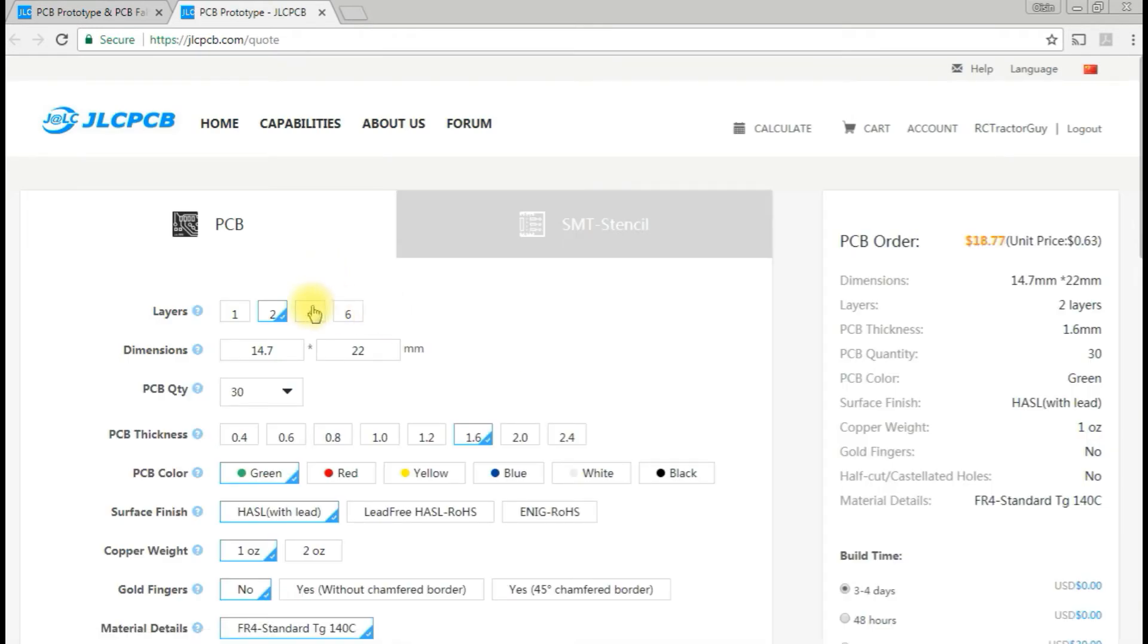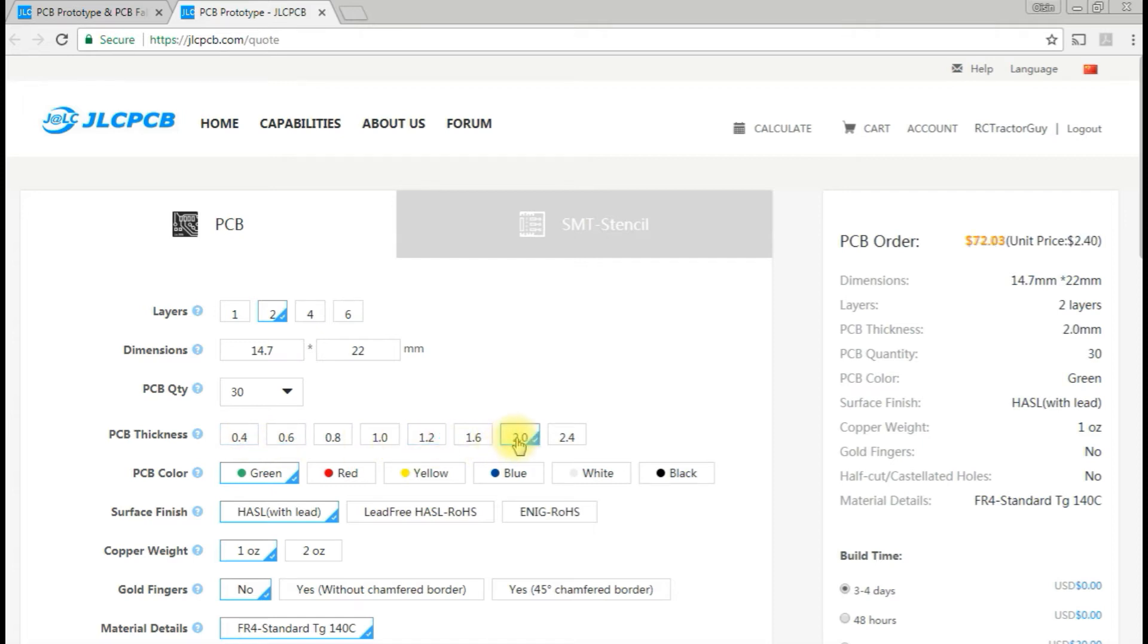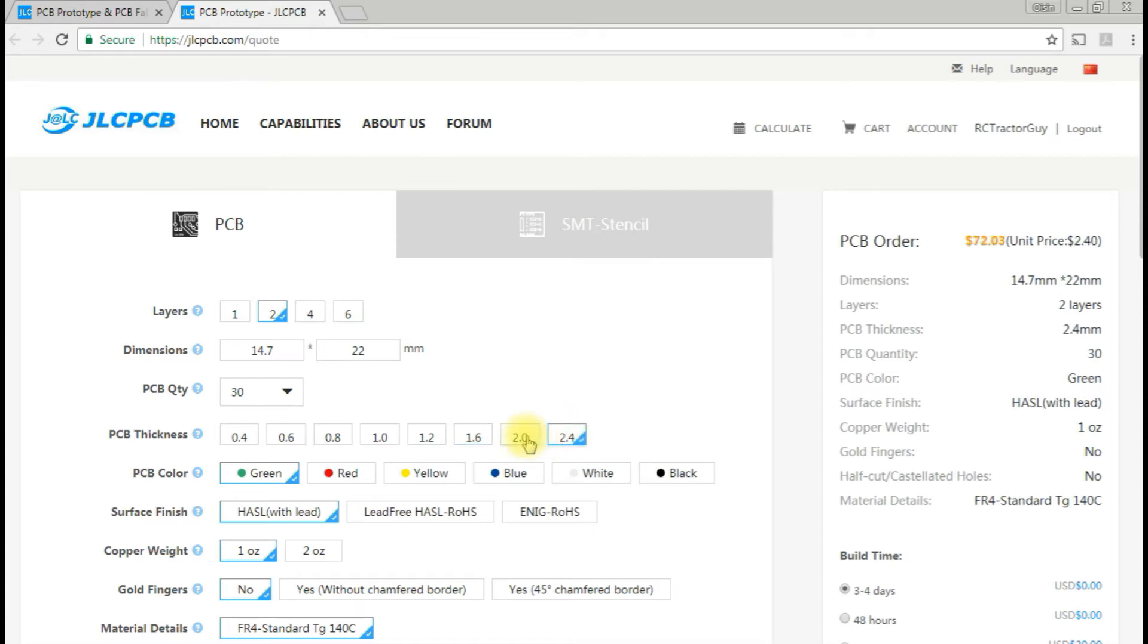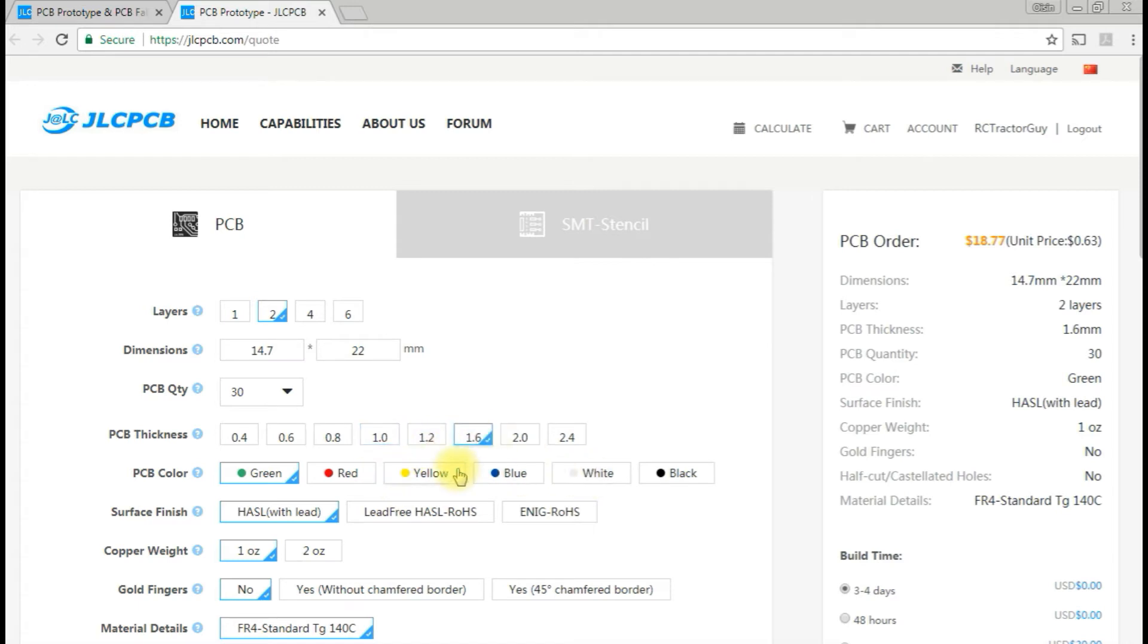At the minute it's coming up at 63 cents. If we go to a two-millimeter thick board, it jumps massively. So obviously that's a harder or more expensive board to get. But it seems like any of the other layers, it's not a huge issue which you choose. I think I'll stick with the 1.6, that's the standard. The quantity has jumped up to 30.